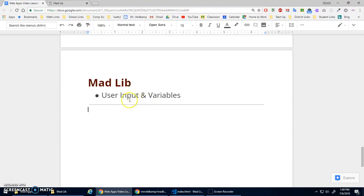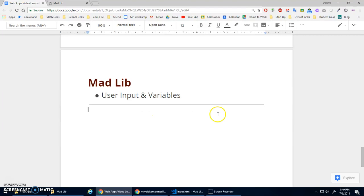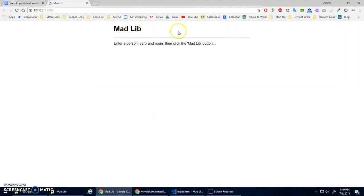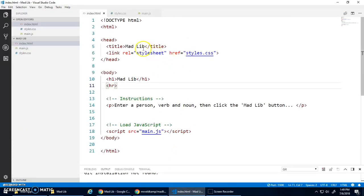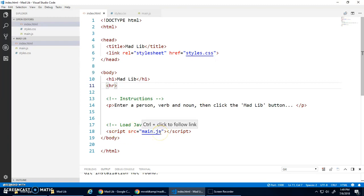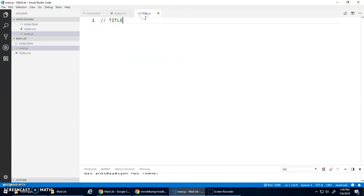But the main focus is the idea of user input and variables, right? Getting input from the user, the noun, the verb, that kind of stuff, storing it in variables. Variables are just the storage containers, and then we can use those variables to put together our final sentence. I've got some starter code which really just has the heading and some instructions, and it just has stuff set up. I link to my style sheet and I'm loading my JavaScript at main.js.